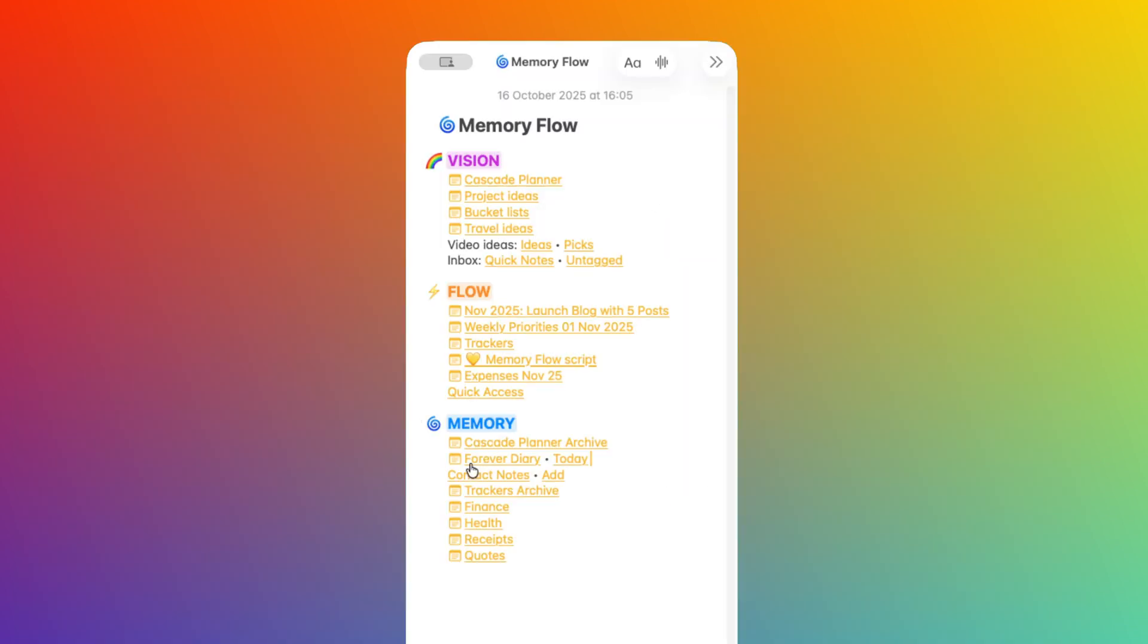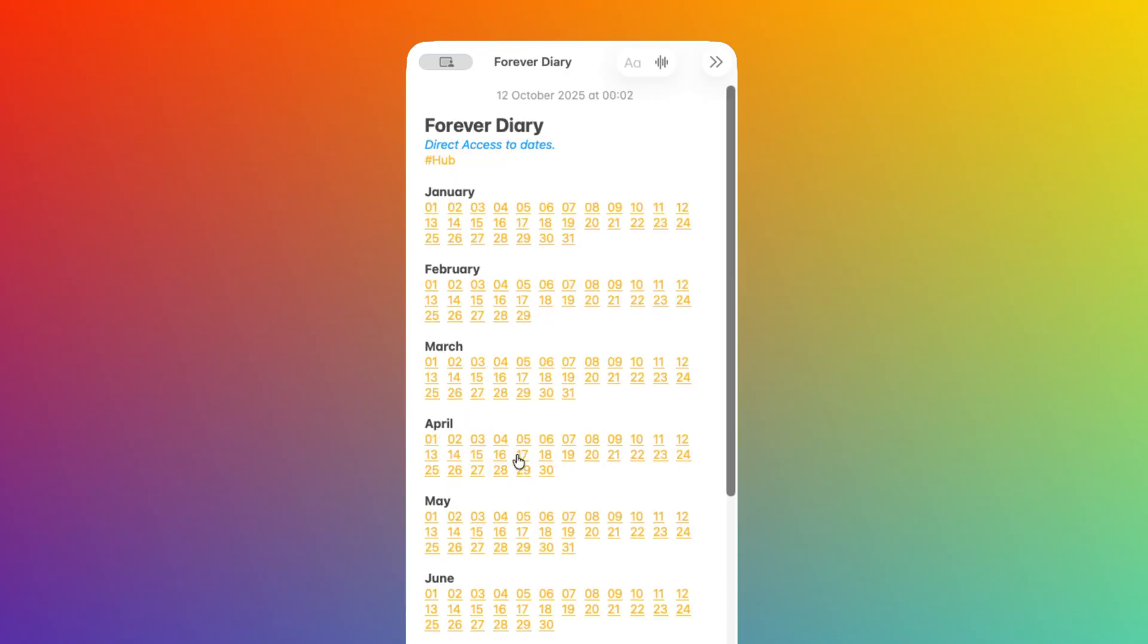Another interesting one is the Forever Diary. For this one, I have a link to a hub with every possible date as an entry point. It's 366 links that I've created manually, unfortunately. But once they are created, they stay there forever.